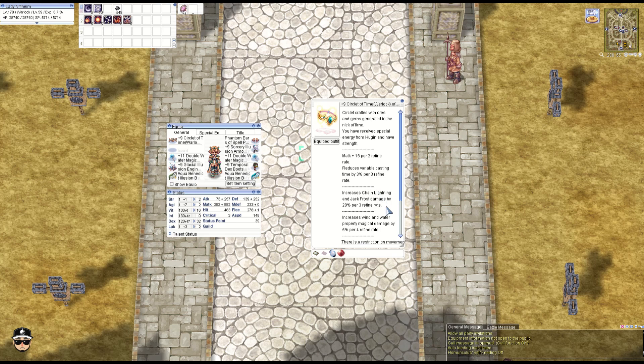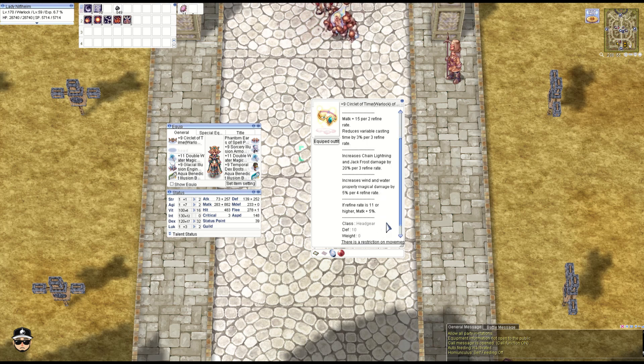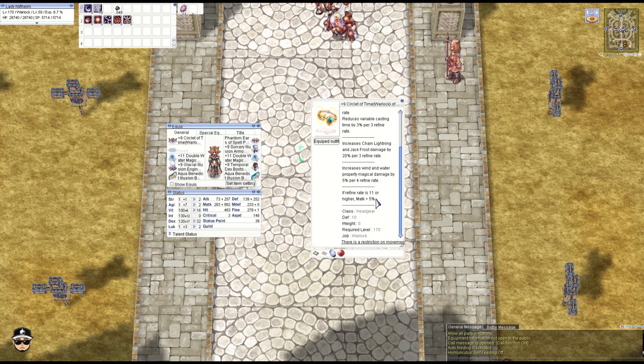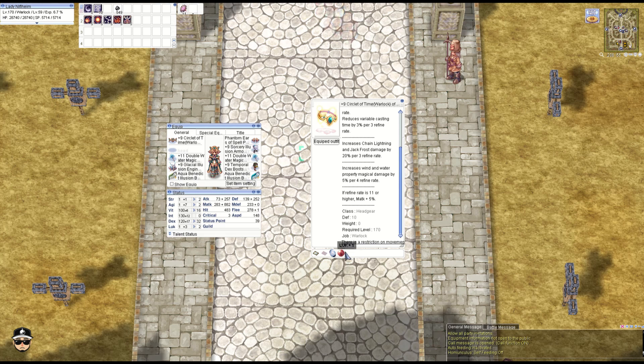Also, every three refines you get 20% Chain Lightning and Jack Frost damage. Every four refines you get 5% wind and water property magic damage, and at plus 11, 5% M attack. But obviously you don't really need that—plus 9 should be enough.